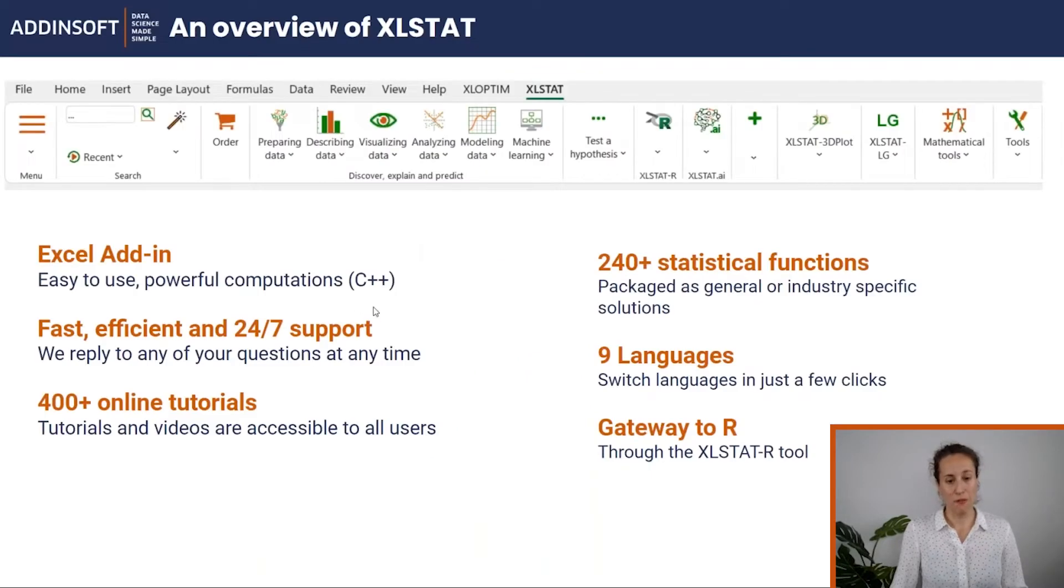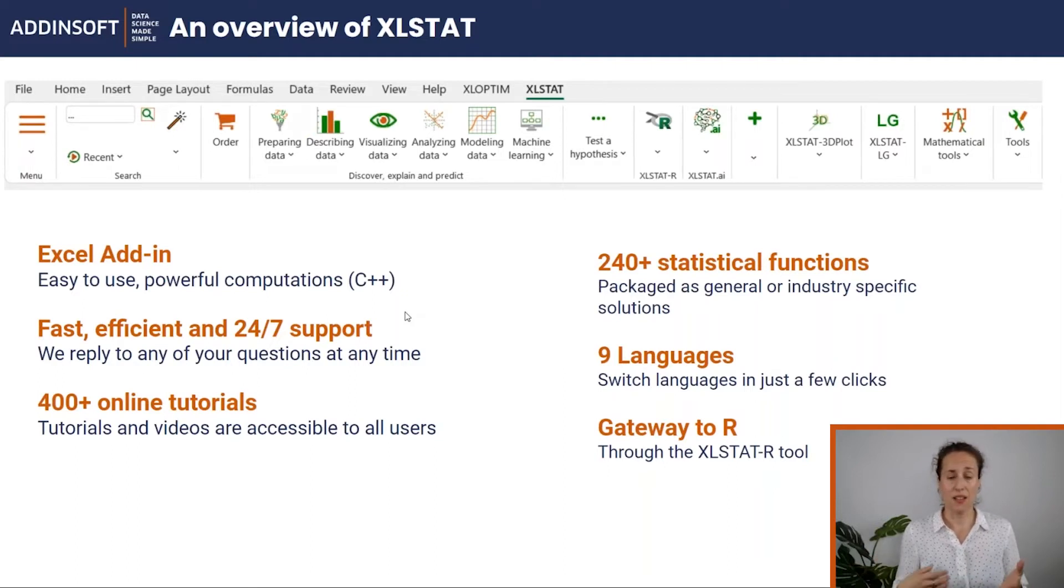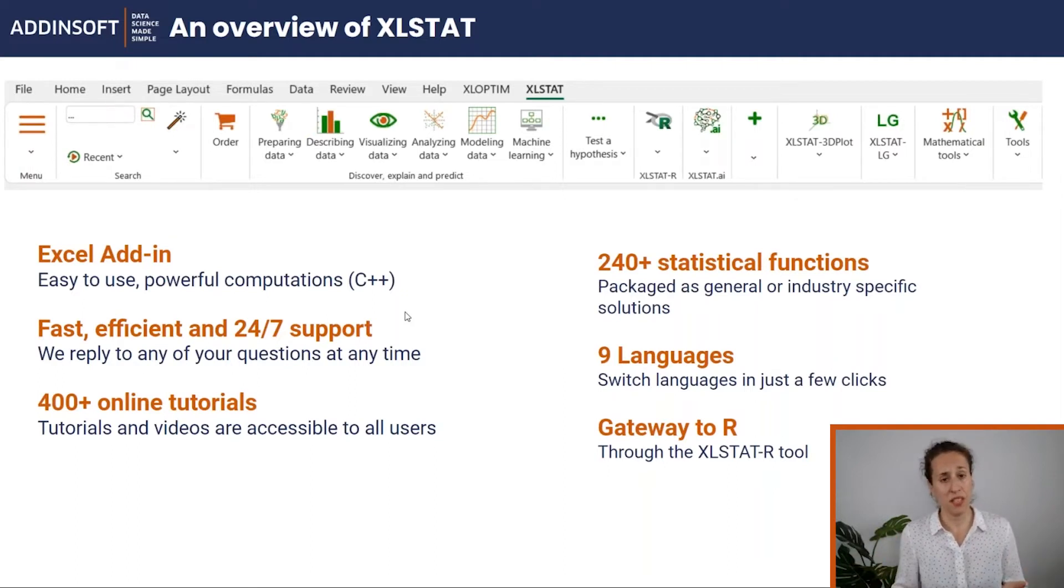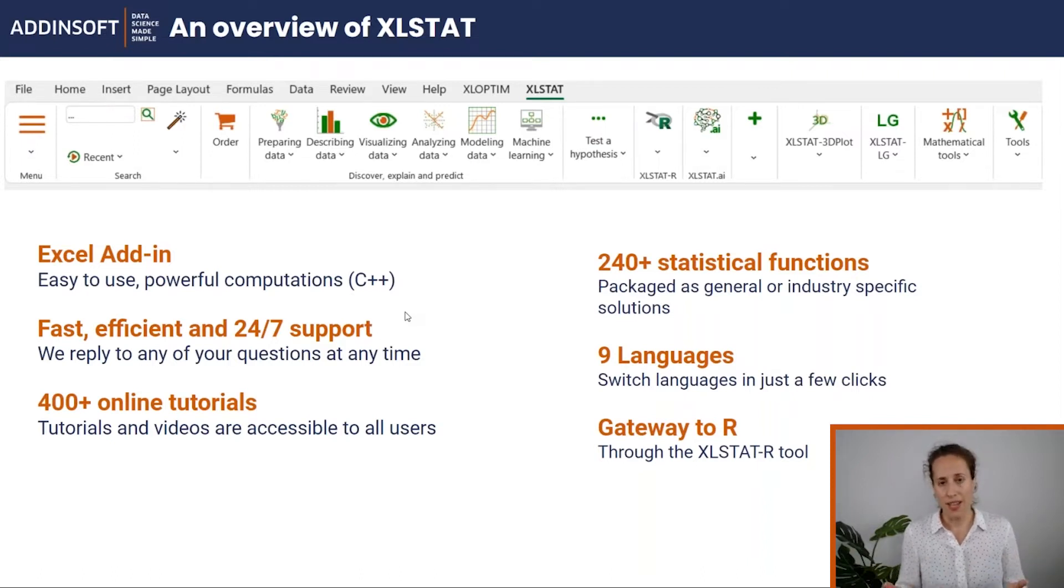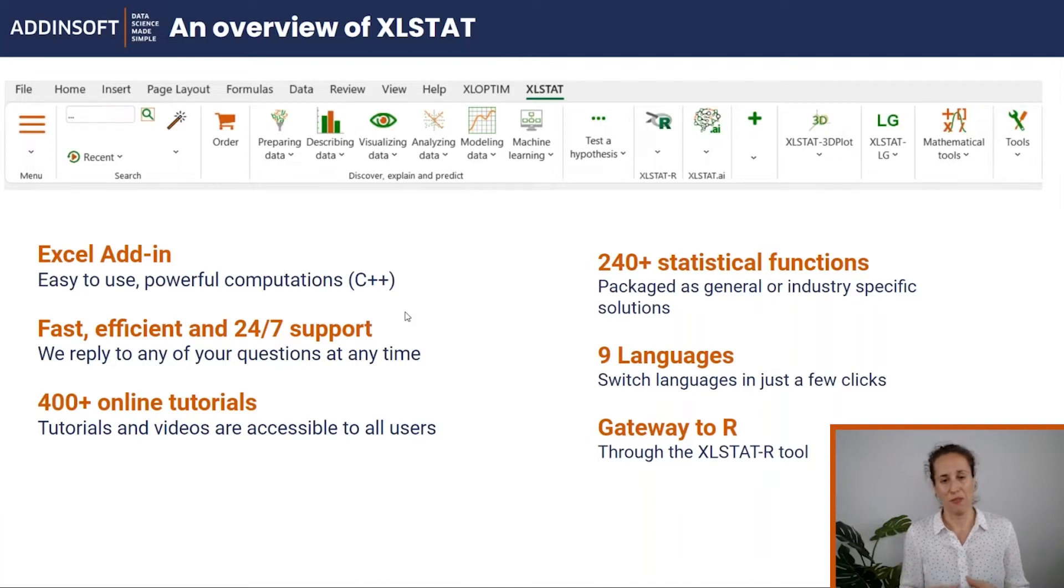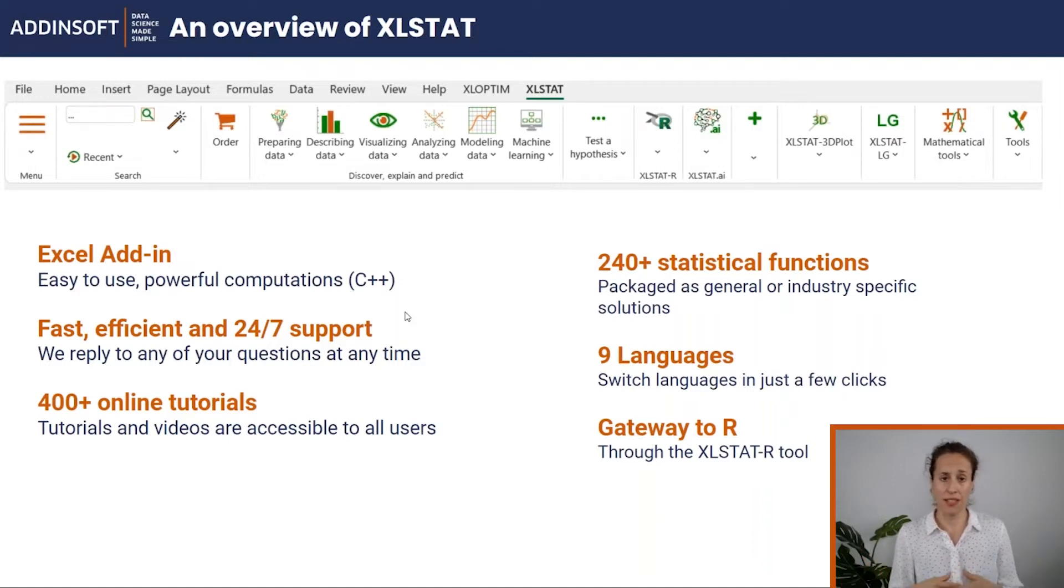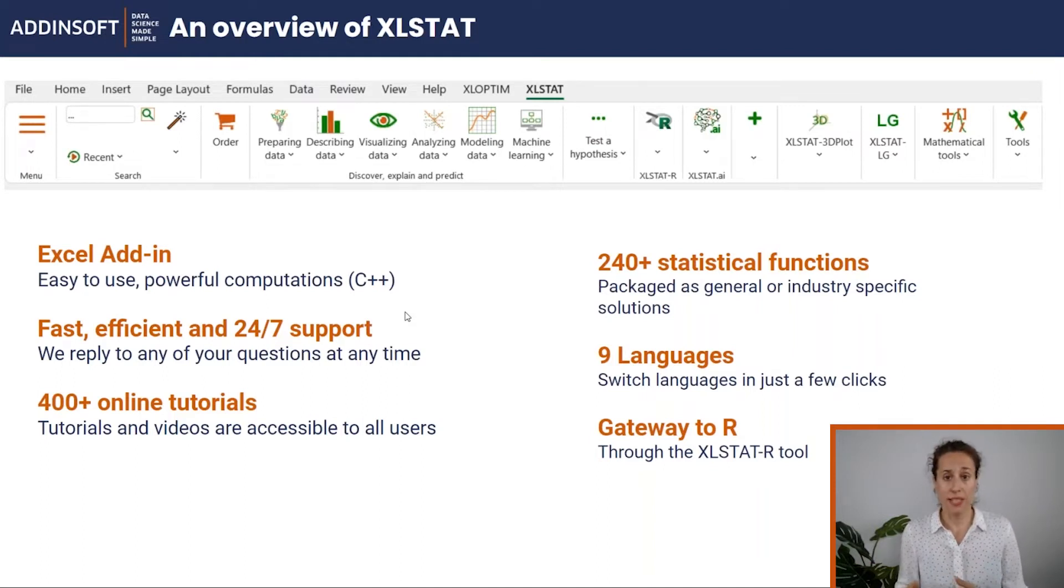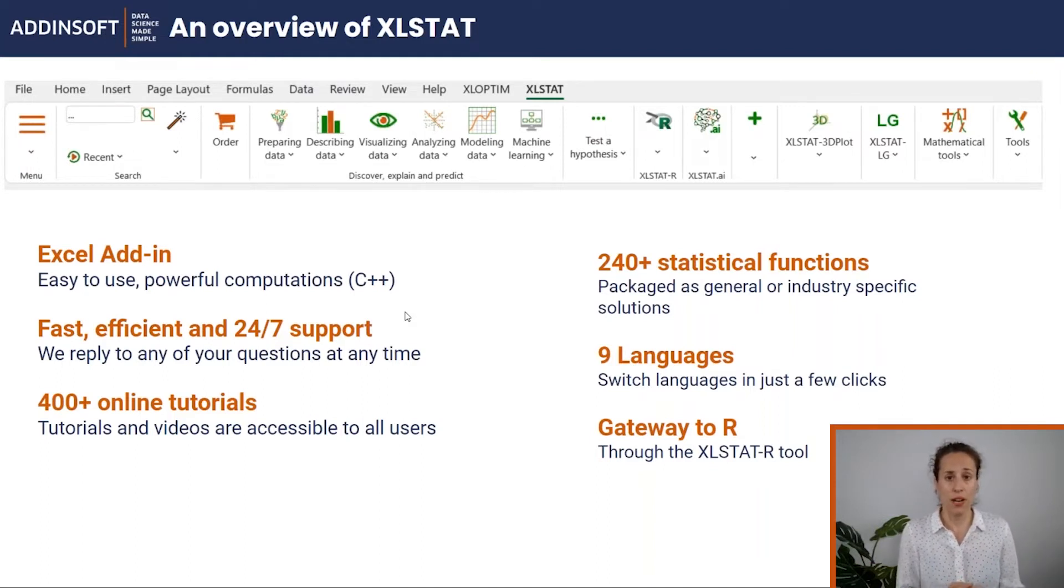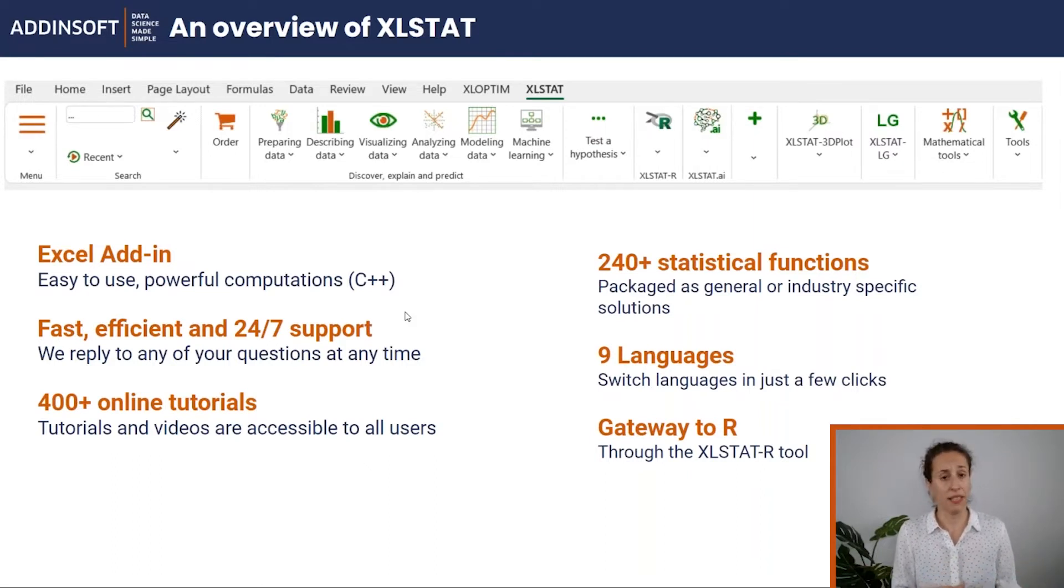An overview of Excel Start: It's an add-on for Microsoft Excel. It comes as a ribbon in the Excel Start interface. There are more than 250 features for any needs—from describing data to modeling regression models, linear, non-linear, machine learning, clustering, hypothesis testing, but also more field-oriented features for forecasting, time series, sensory data analysis.